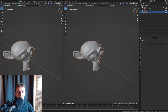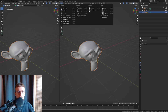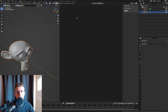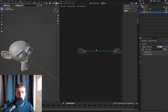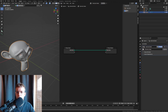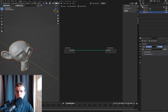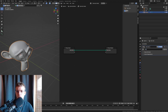We're going to switch this window to the Geometry Node editor, hit New to create a new geometry node setup, and name it 'Snow Gen'.